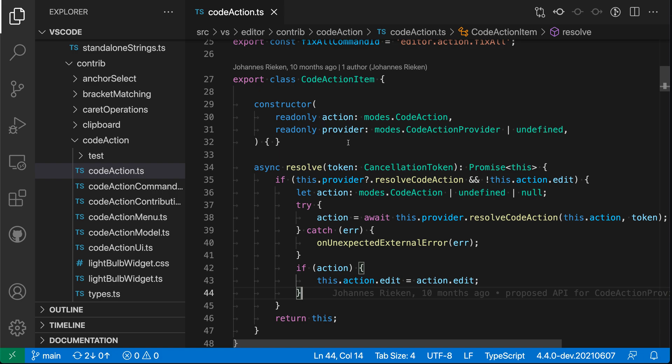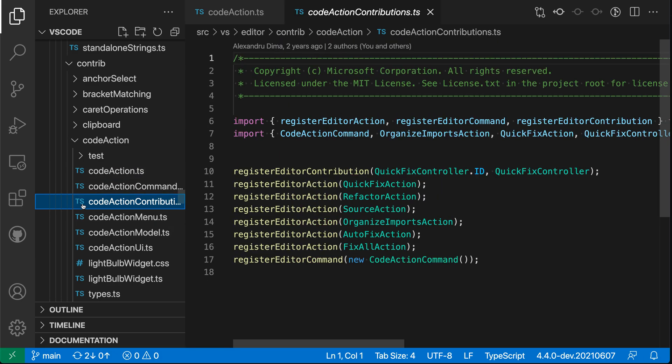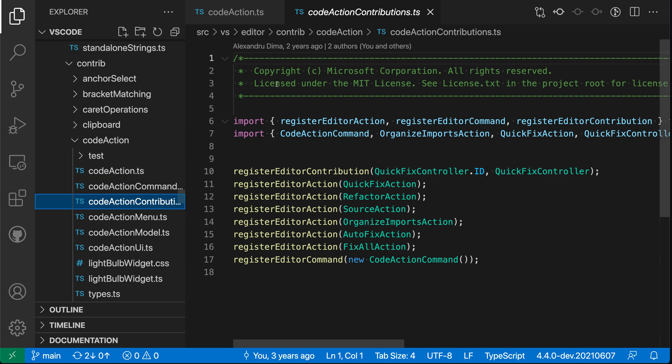So preview editors are used to avoid having too many open tabs. If I go over to the Explorer, for example, click on a file, you can see that this file has been opened in a preview editor by default. We can tell that by the italic here in the Editor tab versus the non-italic tab over here.